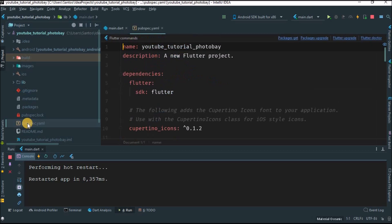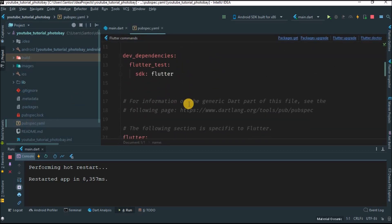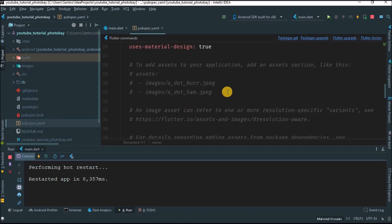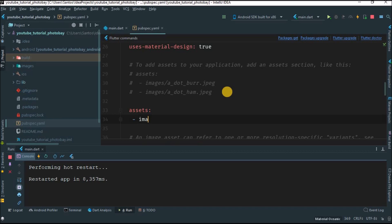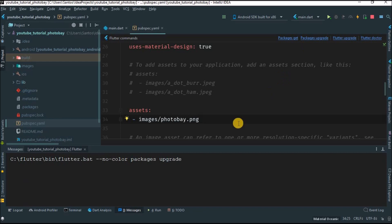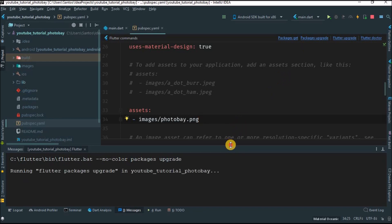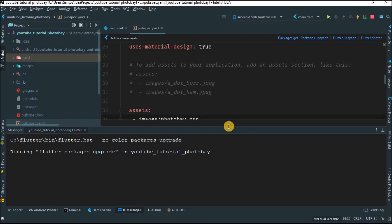Now open the pubspec.yaml file. Go to the assets section and write the path: 'images/photo_bay.png' — that's the name of the folder and the name of the file. We're just giving the path to find that file. Sometimes you can get some errors here for no reason. When this is done you have to hit 'Package Upgrade'.